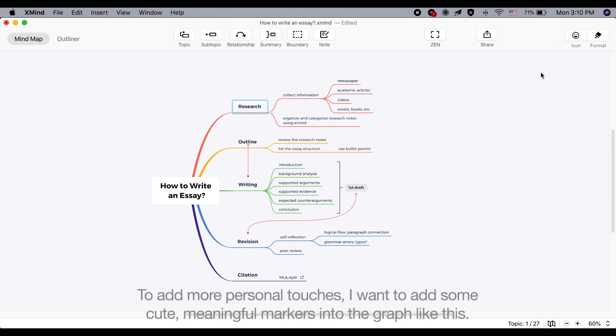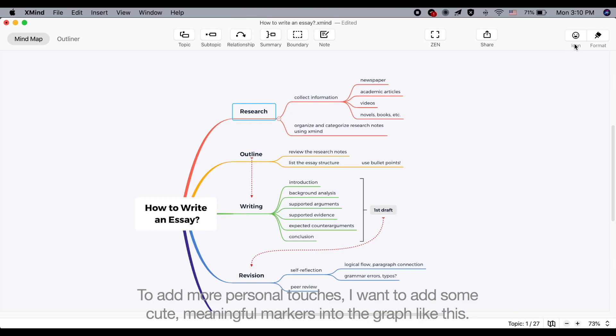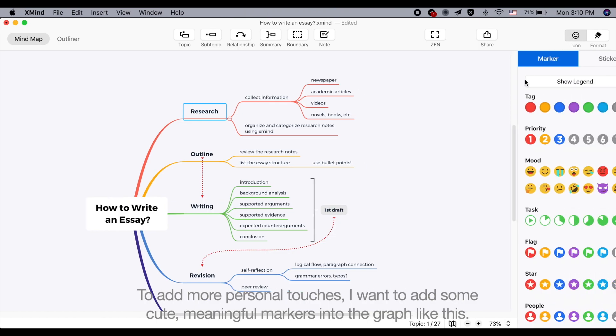To add more personal touches, I want to add some cute meaningful markers into the graph like this.